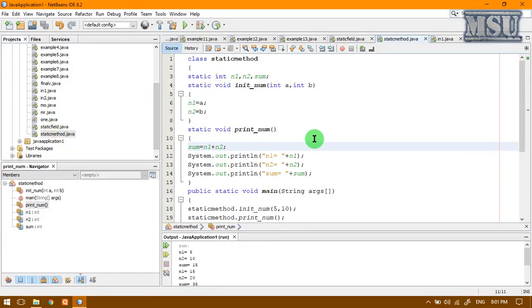In the previous video lecture, we discussed what is meant by a static field. A field is said to be static when it is common for a class. For all those objects, only one copy of that field is created. That's what we are calling it as a static field.